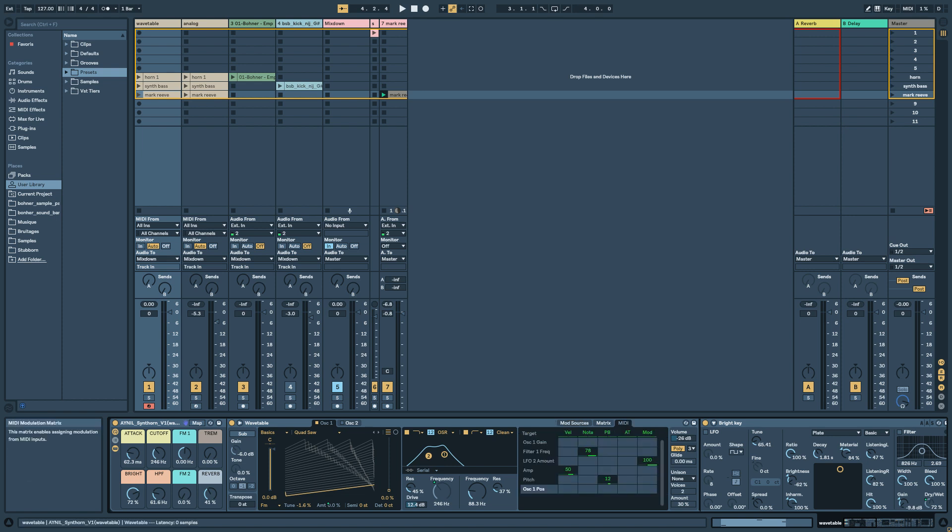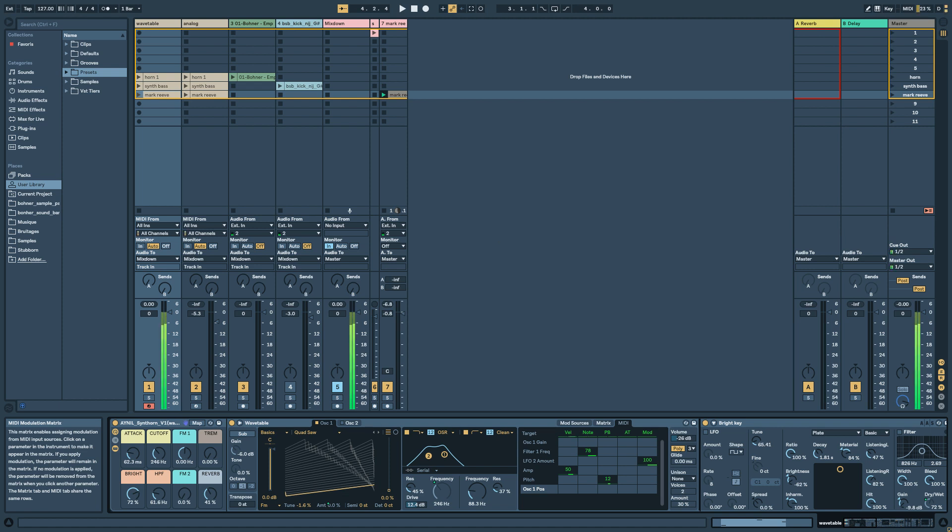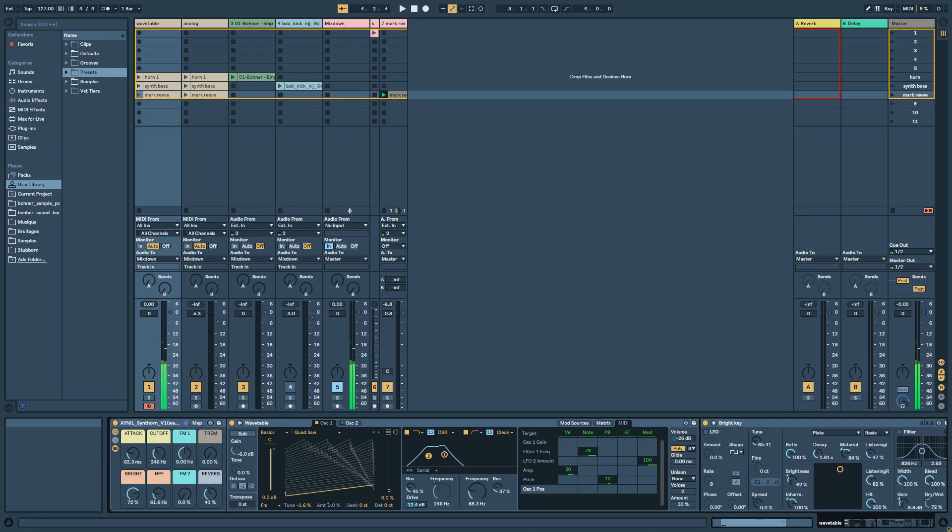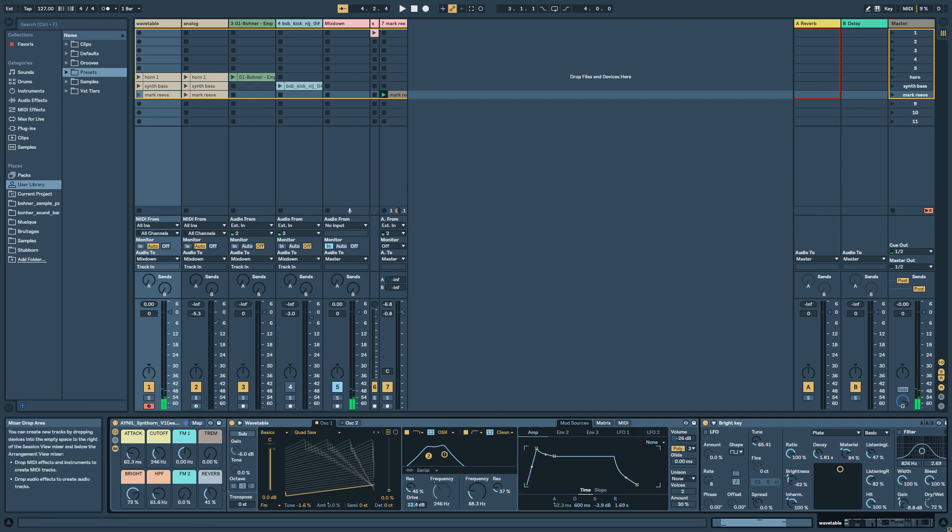You have as well keyboard tracking like this. The lower the note, the lower the filter. The higher the note, the higher the frequency. You have something like this. And I think that's it.